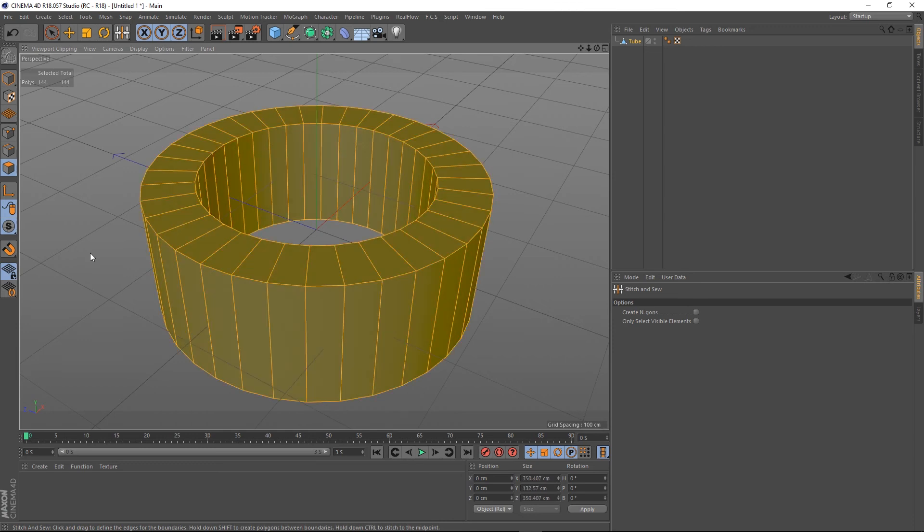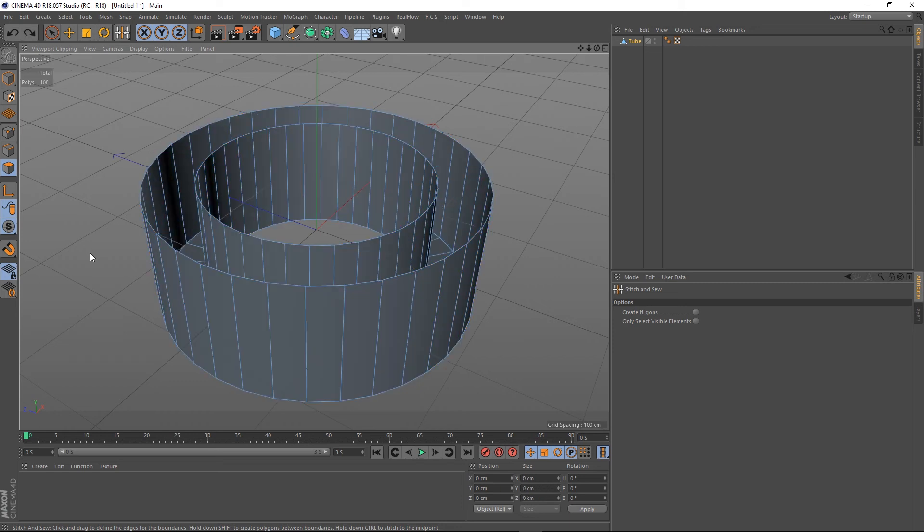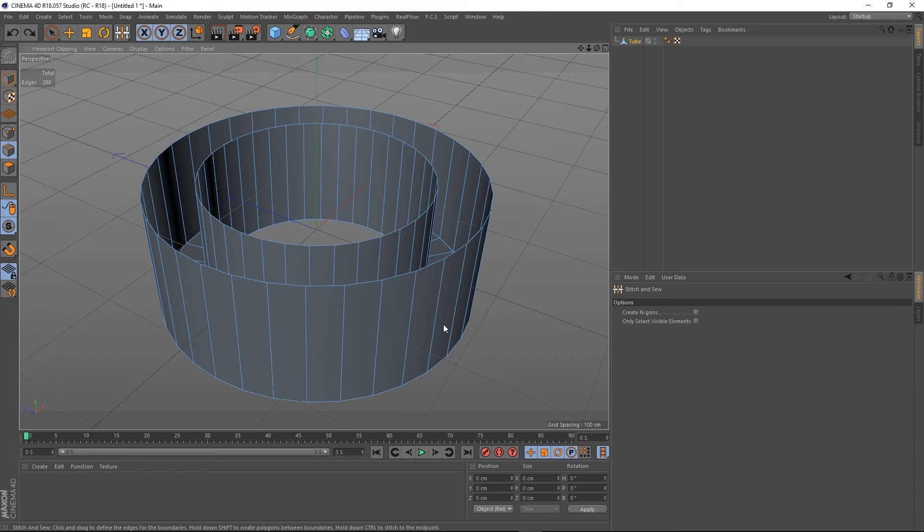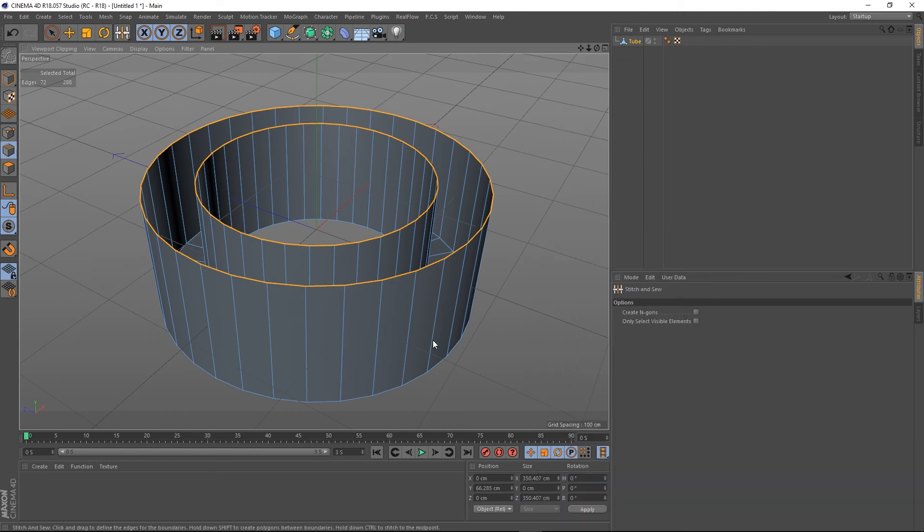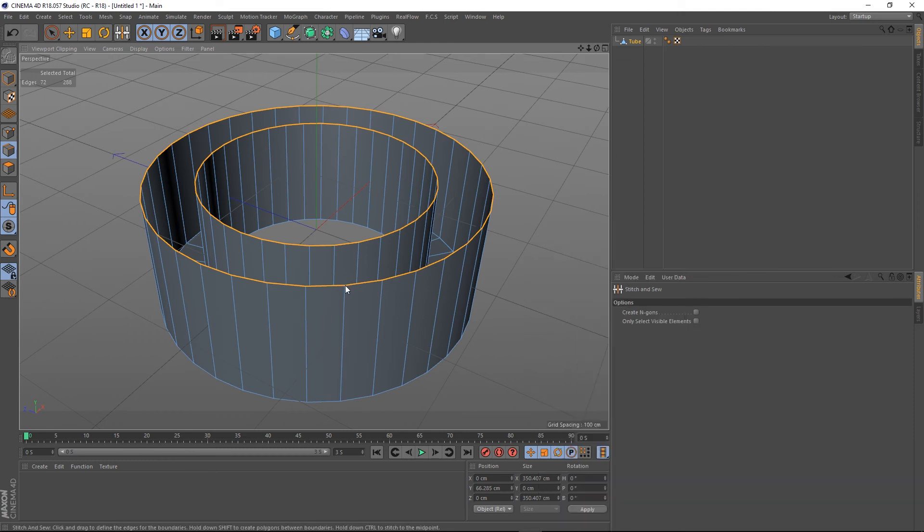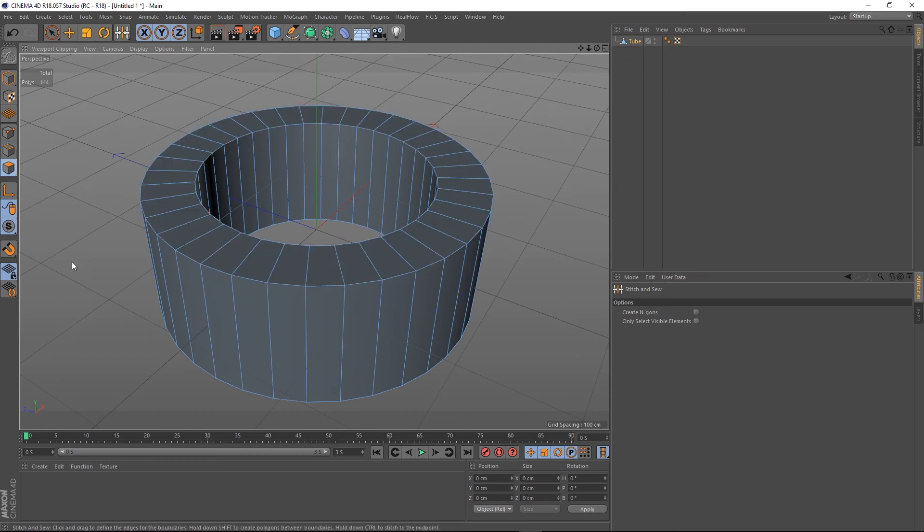So the order in which you do this really matters. Let's get it wrong again. I'm going to select the inner first and then shift-click the outer, but when I go to my stitch and sew tool I'm going to do it backwards. I'm going to go from the outer ring holding Shift to the inner, and then when we go to the polygon tool our normals are flipped.